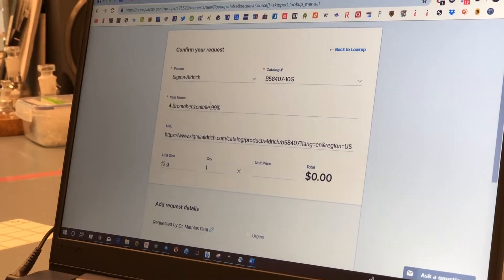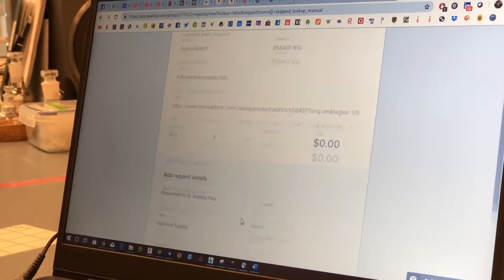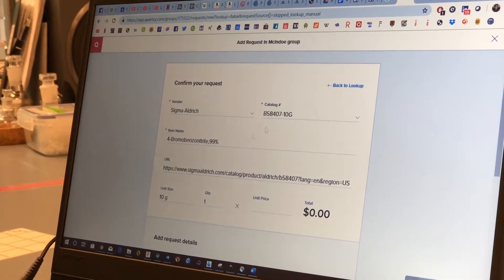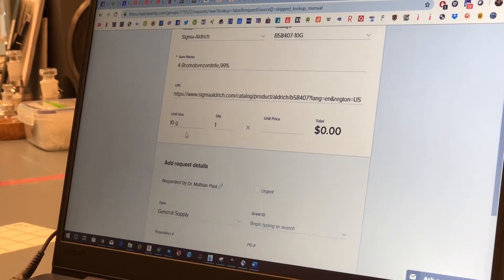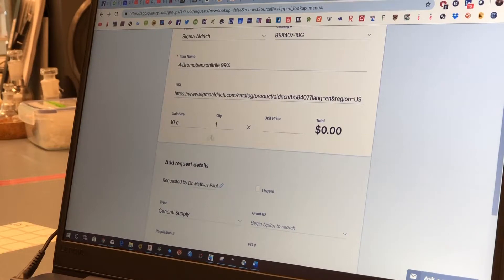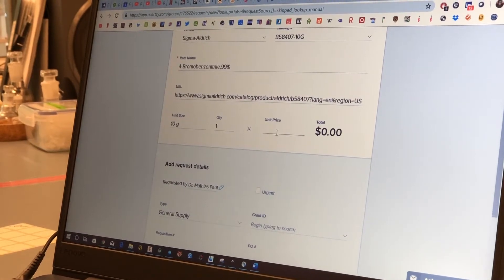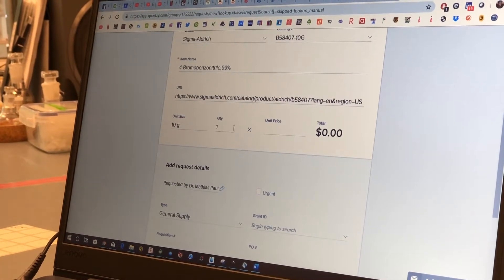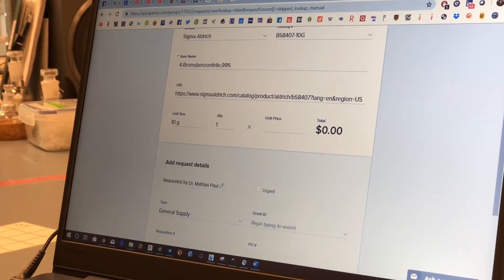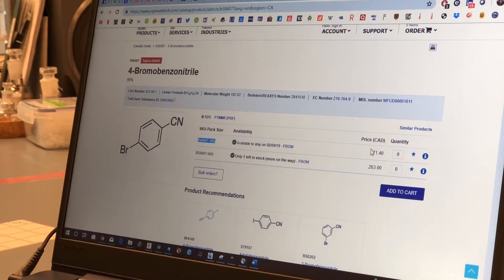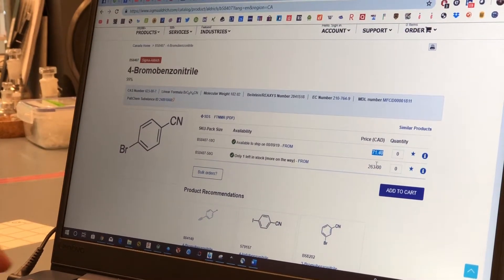So a lot of the things that you need are already in here as the catalog number, name, and so on. Please double-check if you have all the right amounts and quantity. You have to put in the pricing yourself so you can just copy that from here.